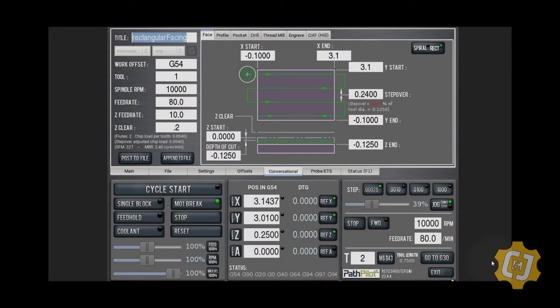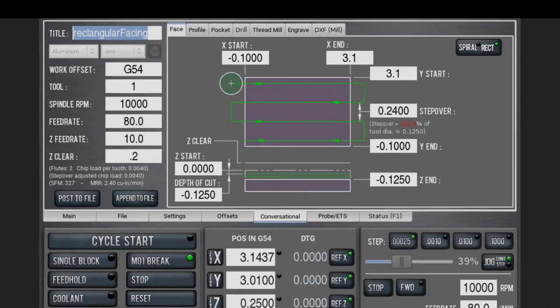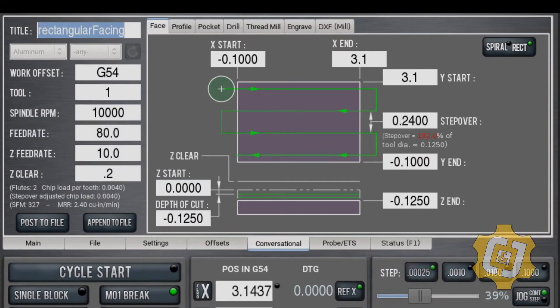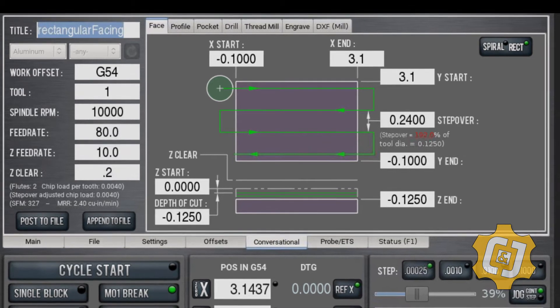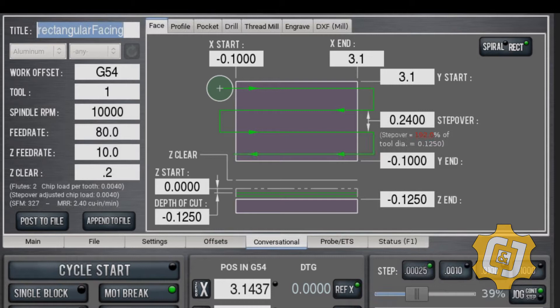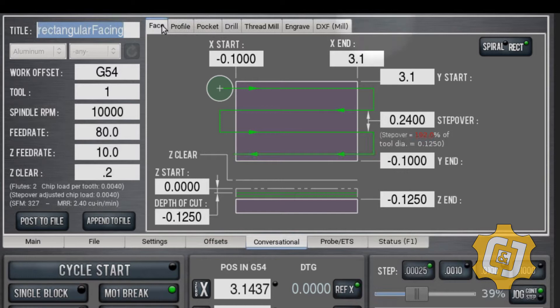In this video, I'm going to show you how to do rectangular facing in PathPilot, which is Tormach software. We're going to use conversational, so you don't have to do anything in CAM software. You just go and open up PathPilot, click on conversational, and then click on facing.